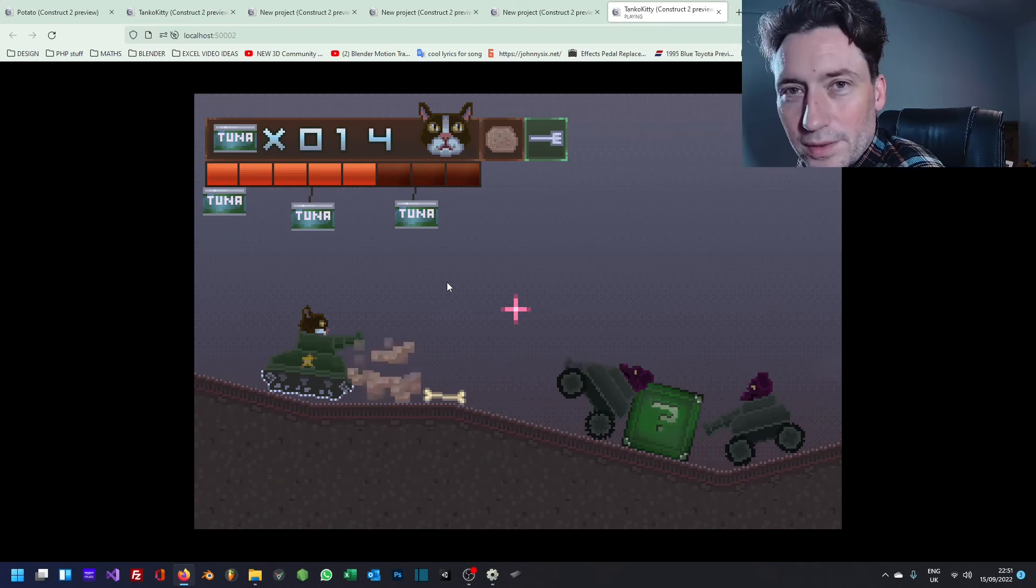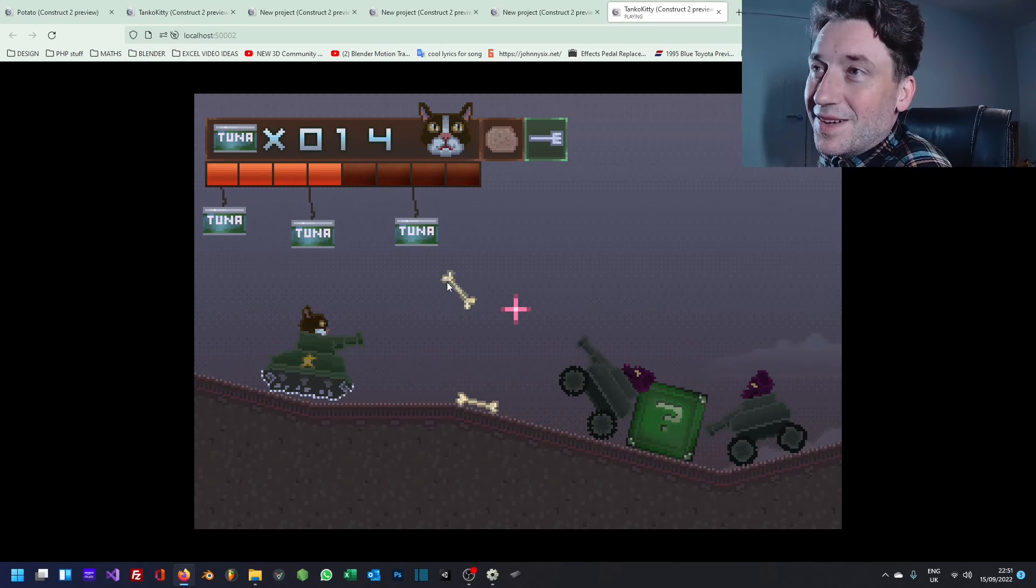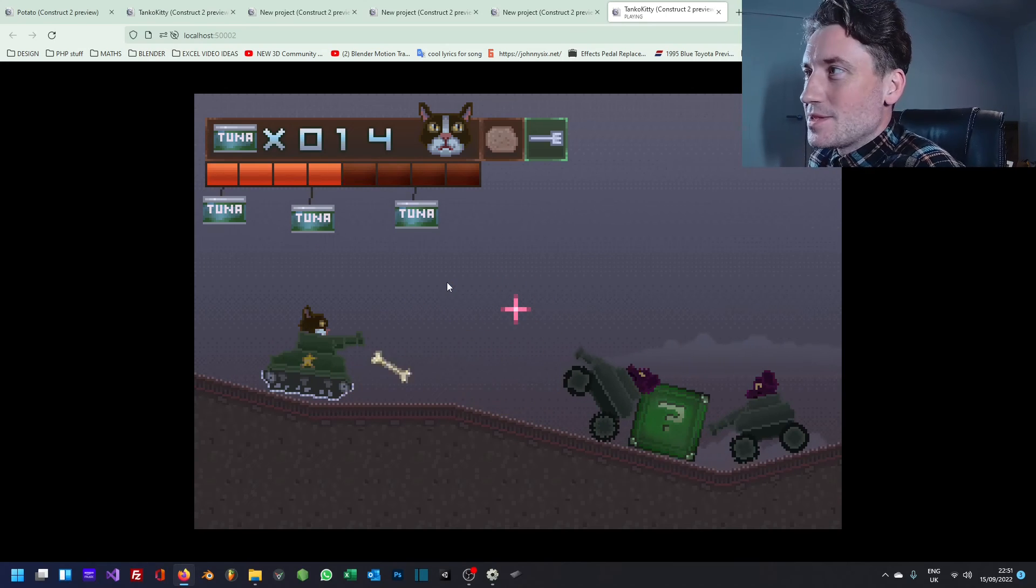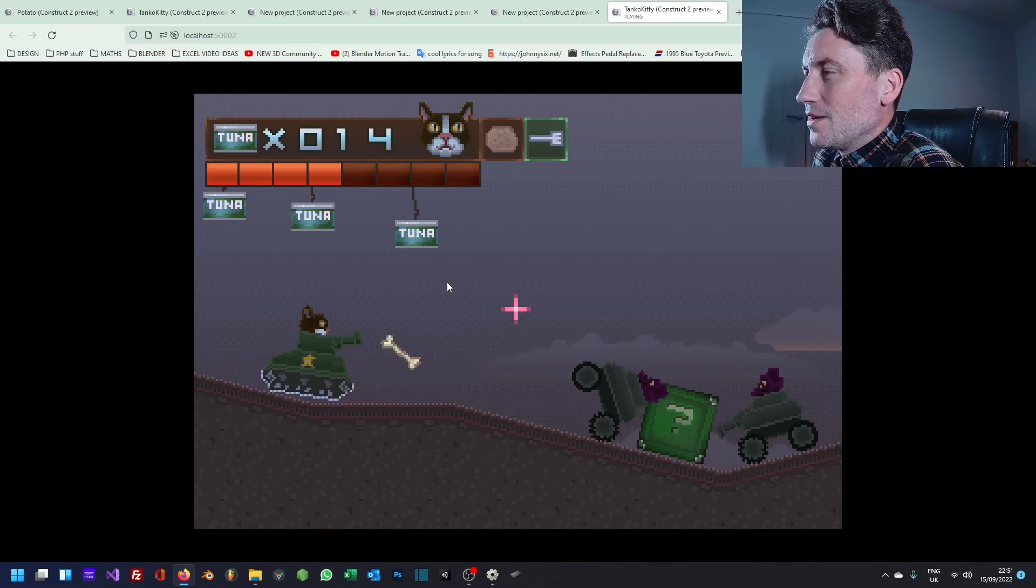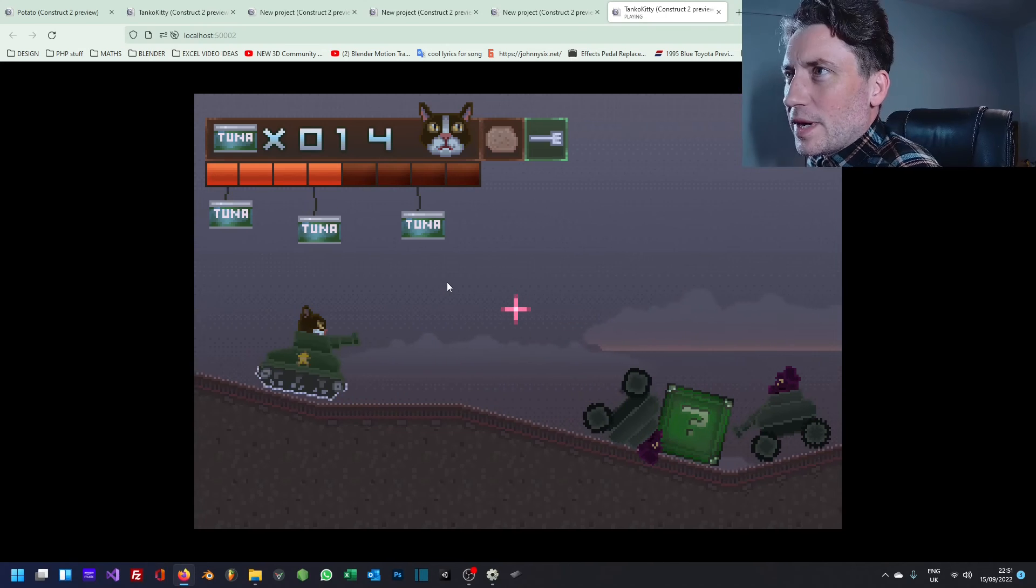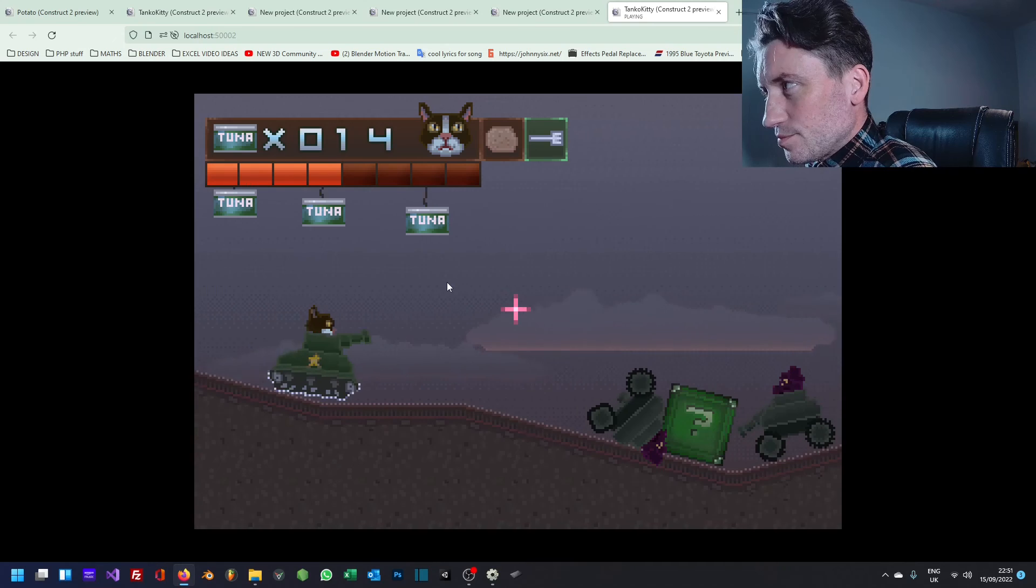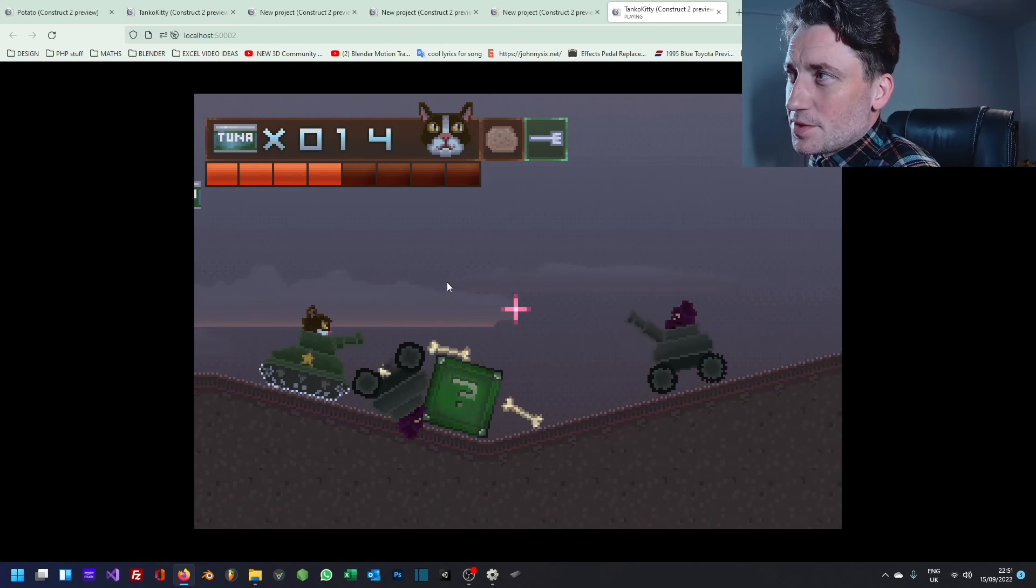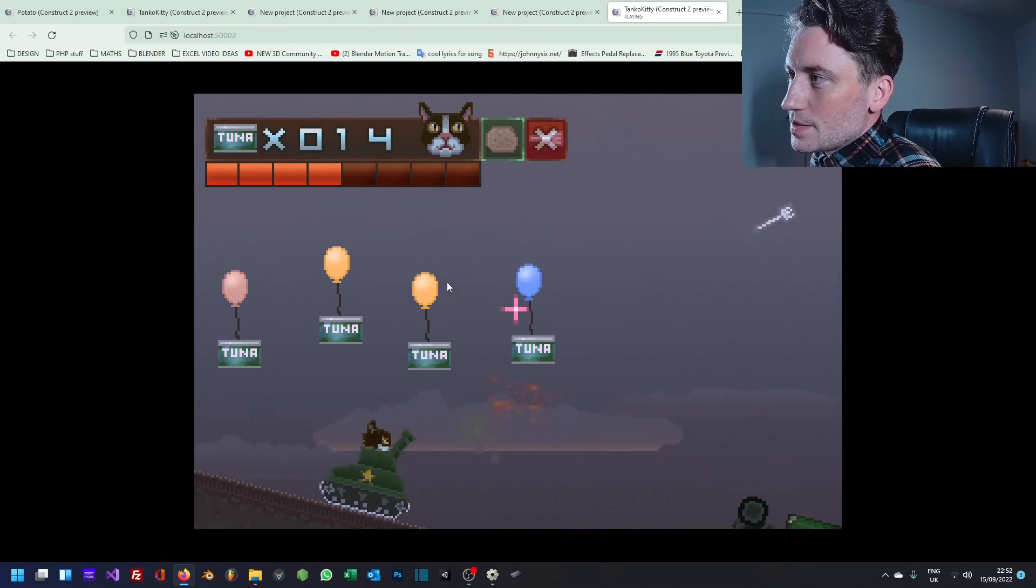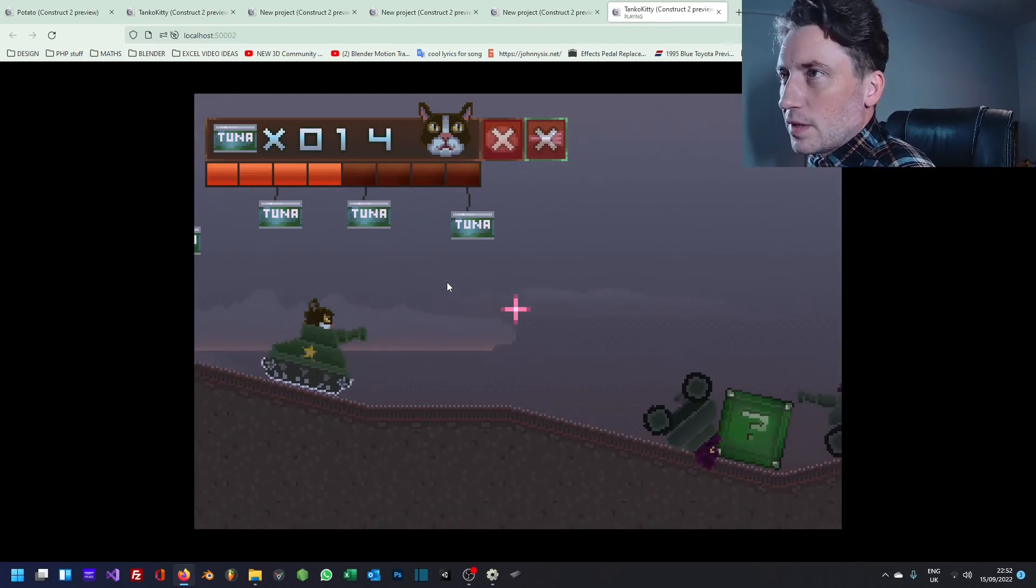I do like the health bar. One of my favourite things about this is the health bar. Everything else is kind of janky but that's kind of cool the way when he takes a point of damage the block sort of fades out.